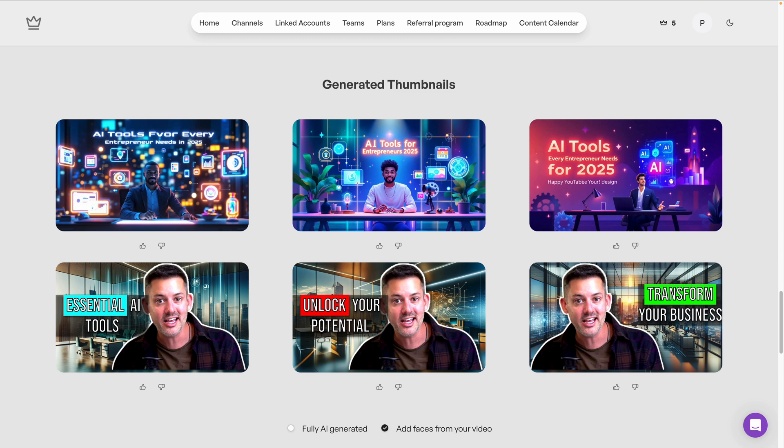Honestly, pretty darn good. It grabbed a great clip of me from the video. Somehow, using this technology, created an outline around me, added some text, some imagery, and colors so that this thumbnail is going to grab attention on YouTube.